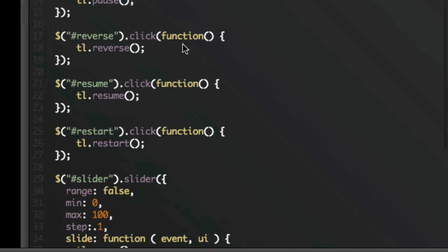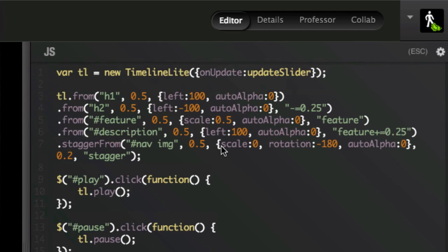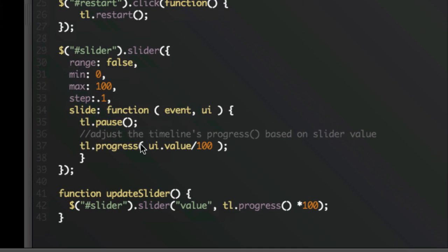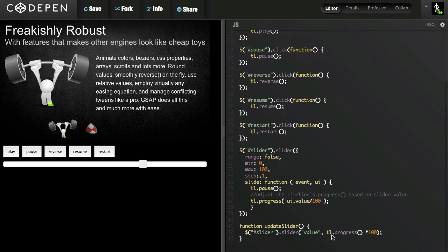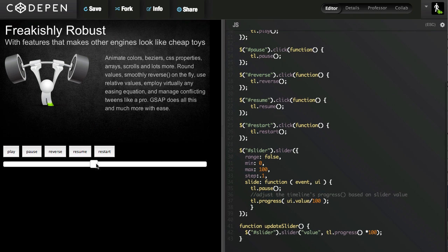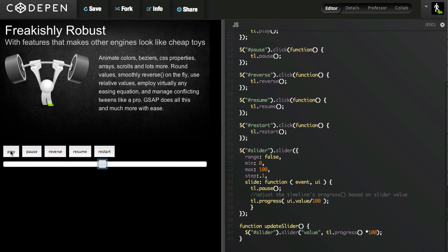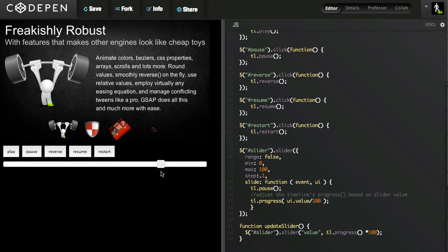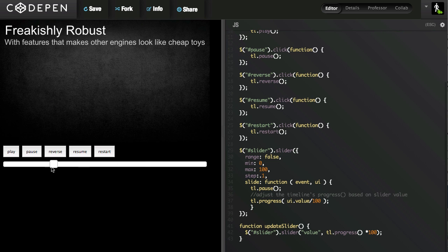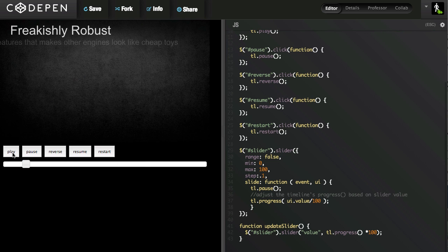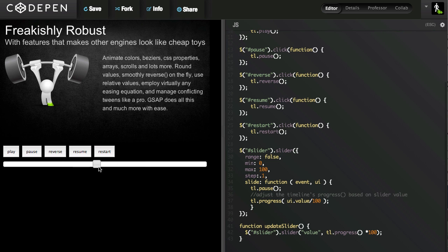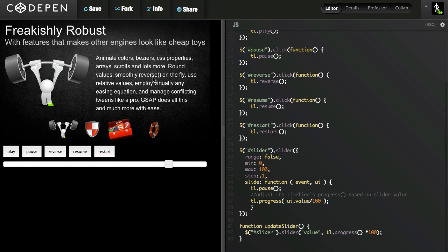And there's a little bit of magic built into the timeline now where I'm calling an on update callback, which means that every time the timeline updates, it's going to be calling a function for me. And that update callback just tells the slider to adjust where the slider handle is. So every time I play, this slider handle is actually giving me the actual progress of the animation as a whole.